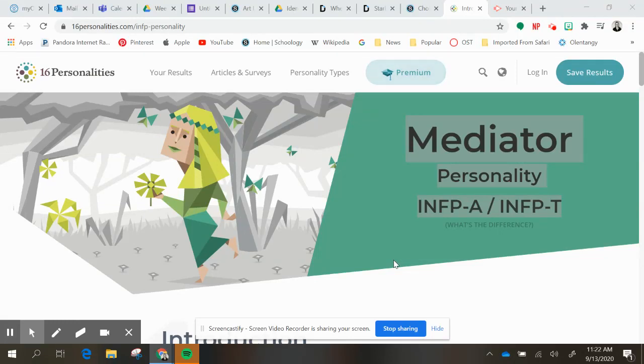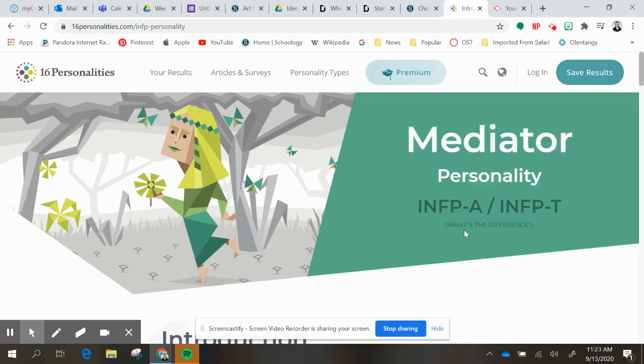So once you take your test on 16personalities.com, it'll give you your results. You can have them emailed to you, but it's not really necessary for this.